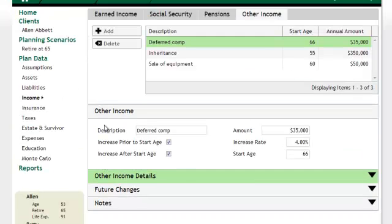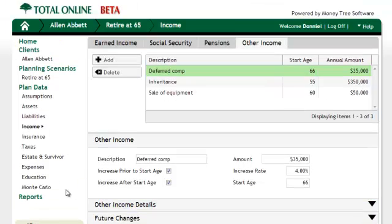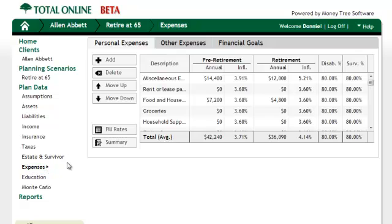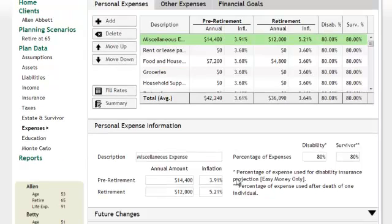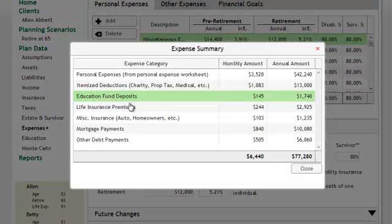Returning users will remember that Total Planning Suite does not require that expense items be entered in multiple places. In order to help advisors avoid double entry of expenses that have been entered in other areas like itemized deductions or insurance, the Personal Expense section includes a summary total of all expense items.